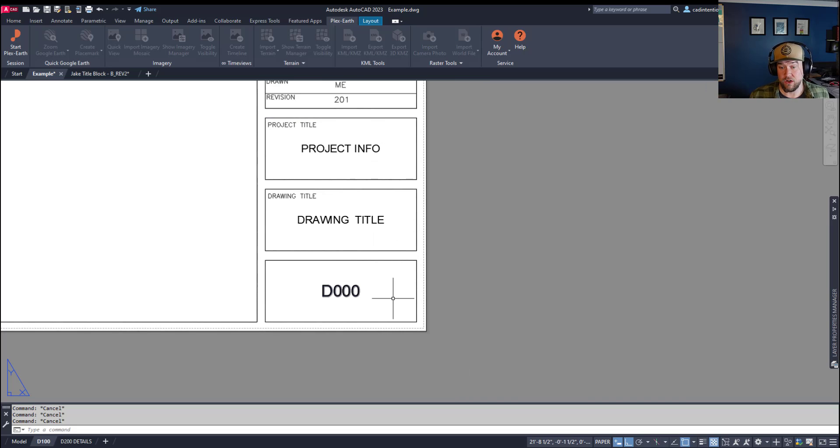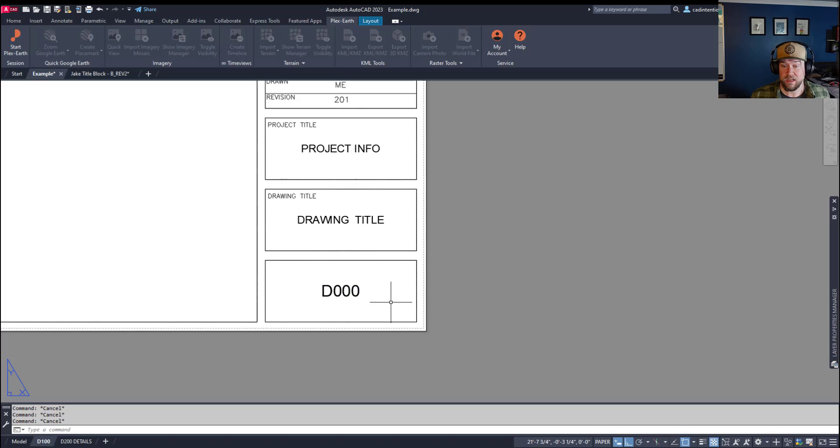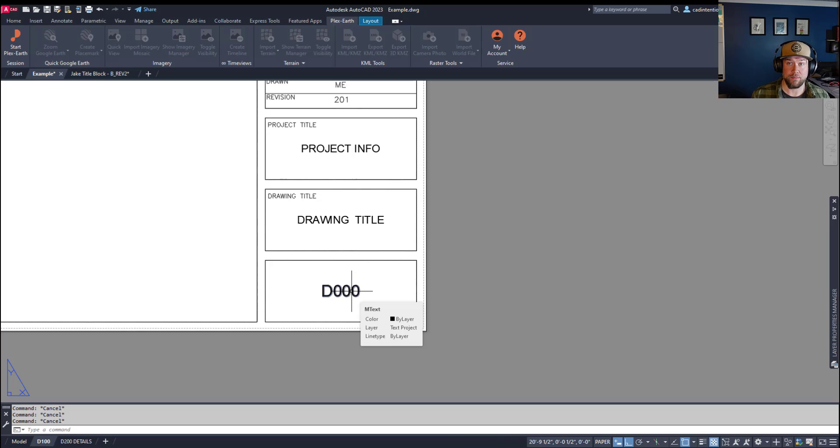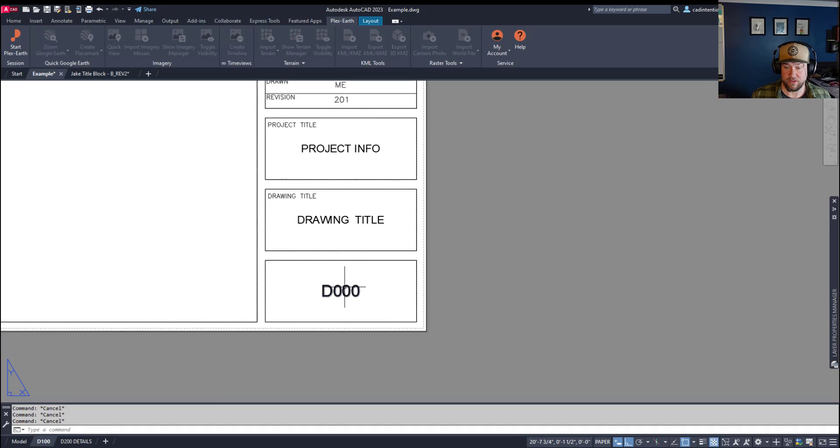So fields in AutoCAD allow you to populate text objects using a variety of different properties within AutoCAD to bring those in and fill out your text. Now, one that is lesser known is a property called CTAB, and that is going to pull in the layout name and place that into a field.